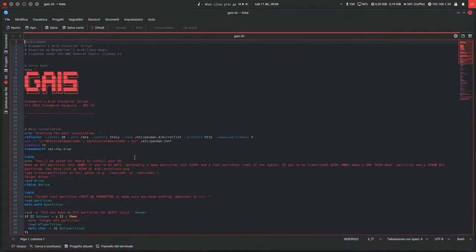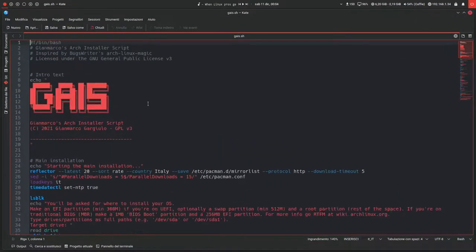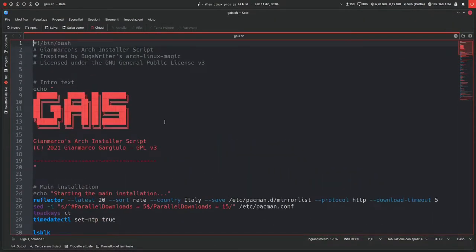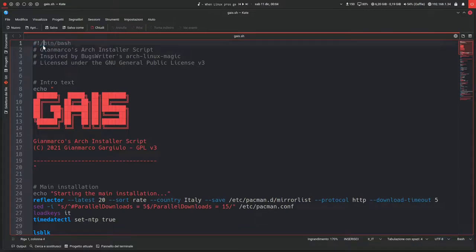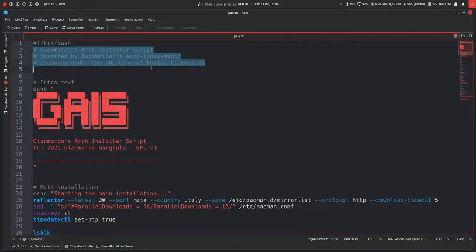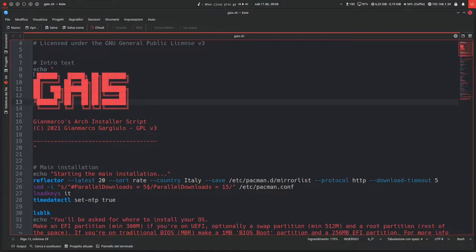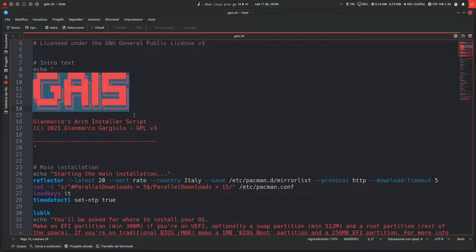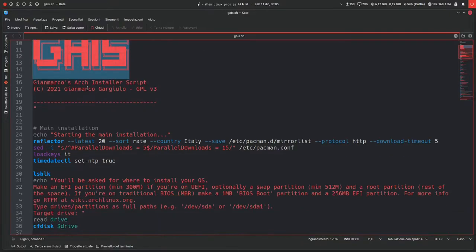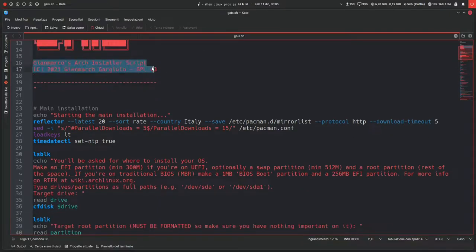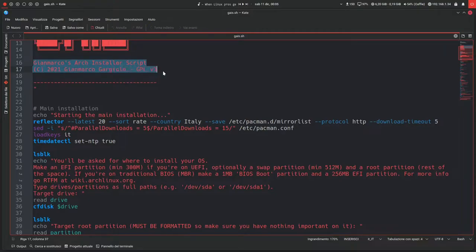Let's actually get into it. So this is the script itself. This is just the shebang, the bin bash, some comments, and then the intro text, just the logo GAIS. That's kind of an ambiguous pronunciation for this name, but it's Gianmarco's Arch Installer Script, copyright 2021, GPLv3.